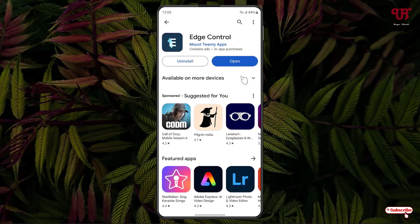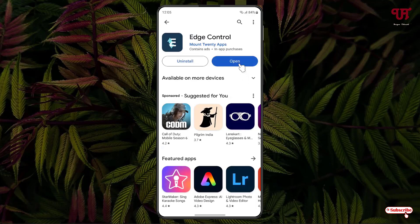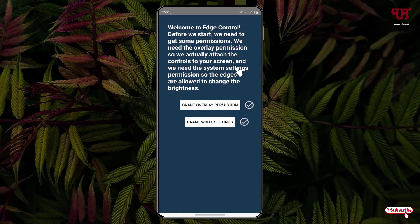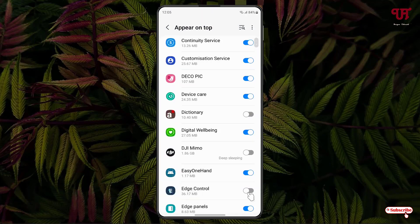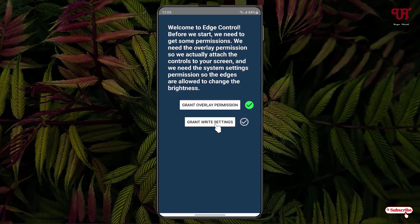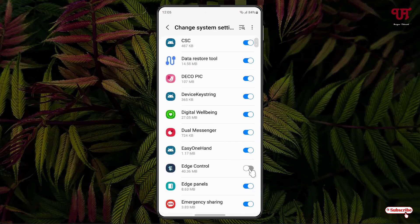Now it will ask you some permissions. Just click on each option and enable this Edge Control. Move back once again, click on the second option, now enable this Edge Control again, and move back.